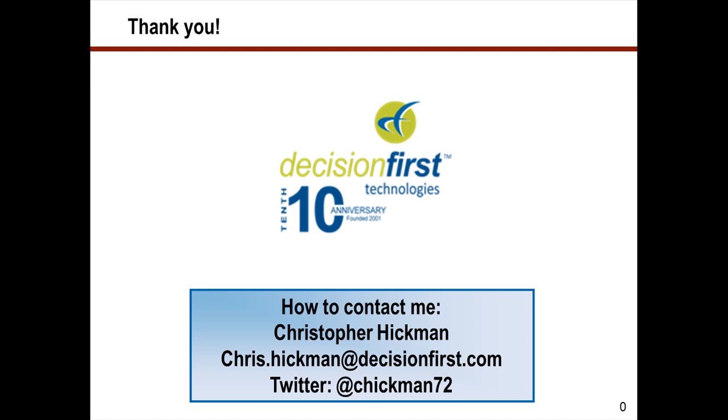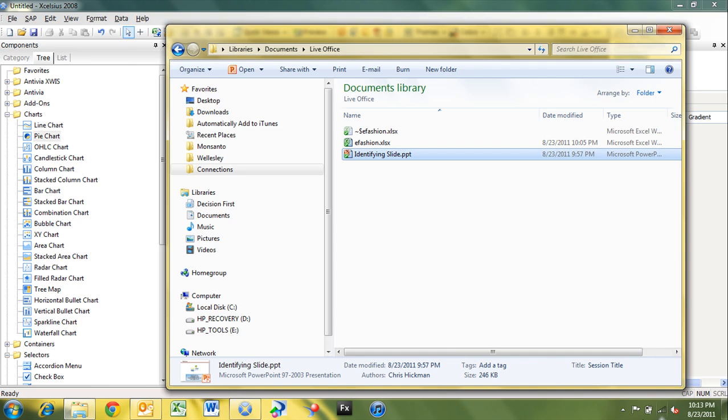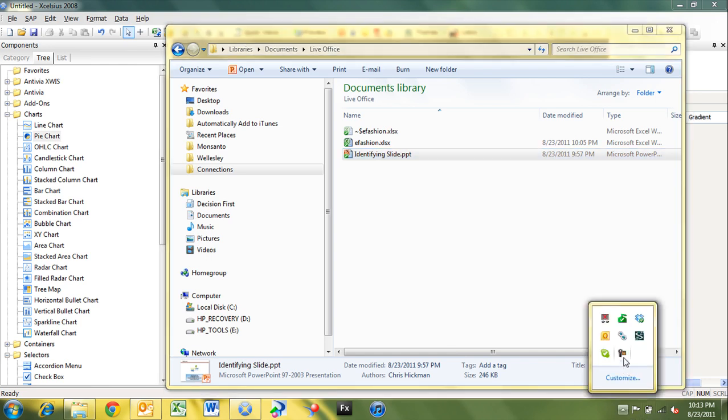To contact me, my email address is chris.hickman at decisionfirst.com. My Twitter account is at chickman72. So feel free to contact me if you have any questions. And I look forward to hearing from you.